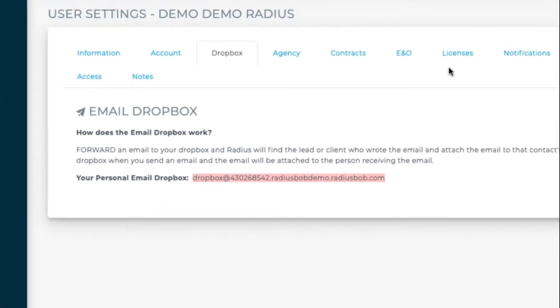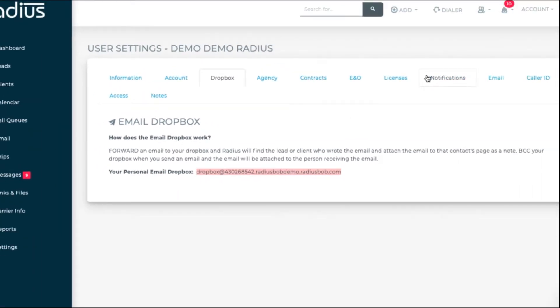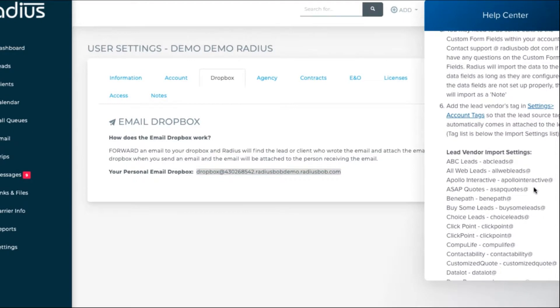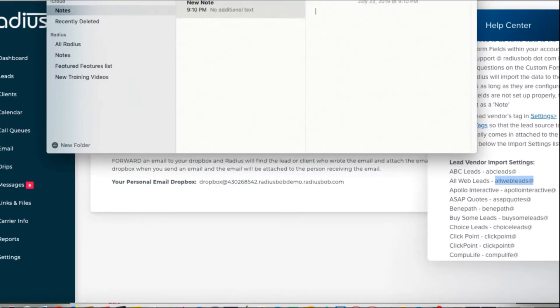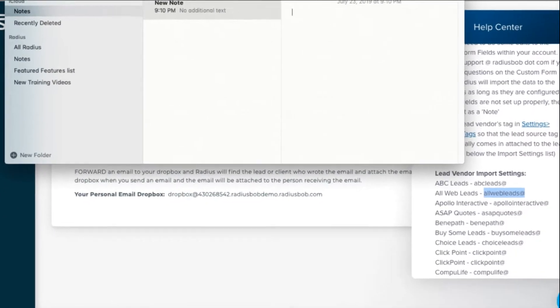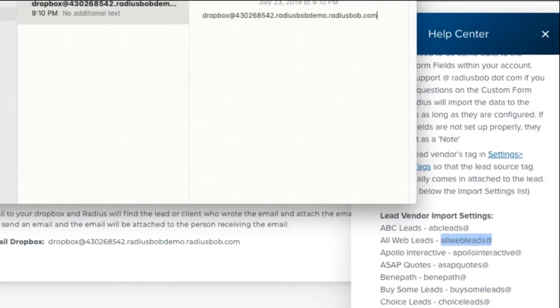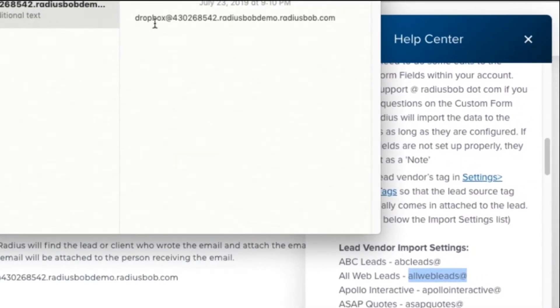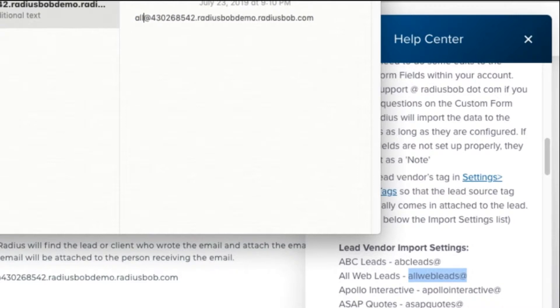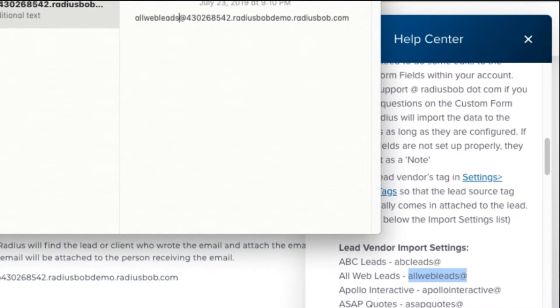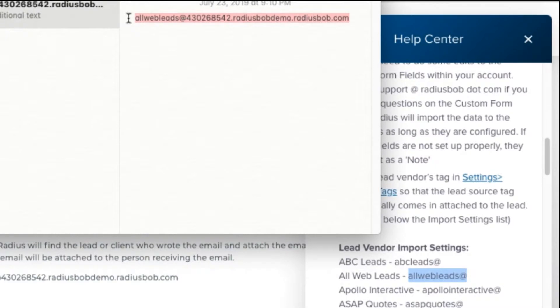You will then change the word Dropbox to the lead vendor name, such as AllWebLeadsAt. It'll look like this. You'll put that address into your lead vendor's portal where they send the leads to. Contact your lead vendor if you don't know where that is.